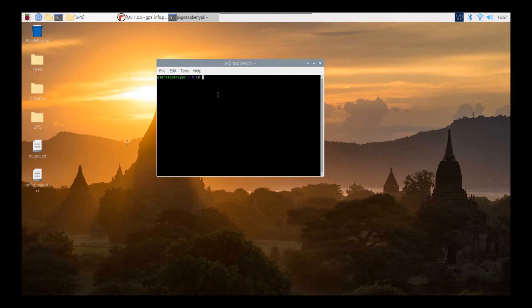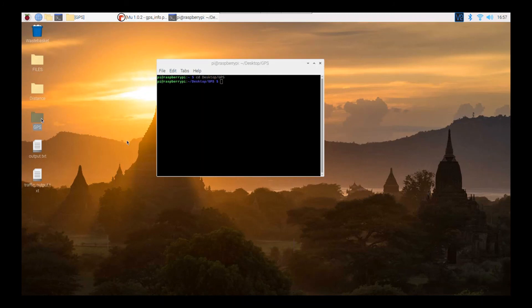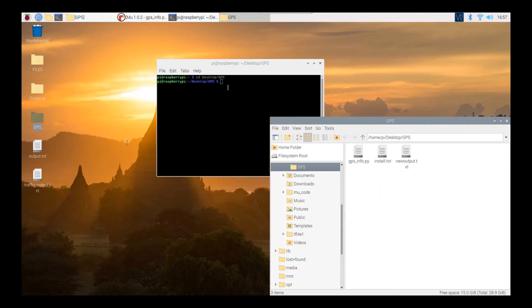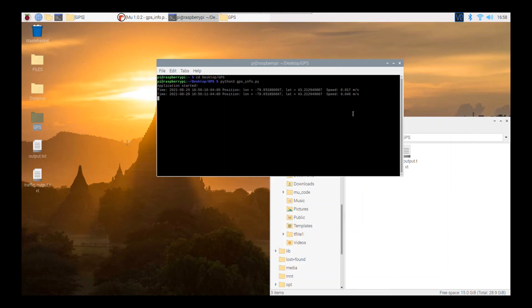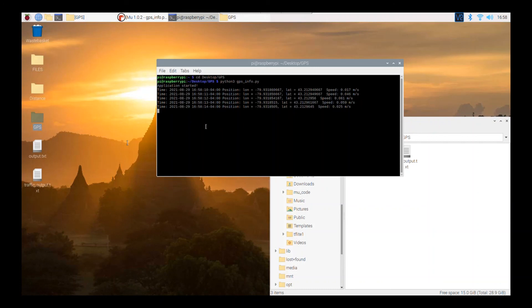To run from the terminal, first navigate to where you saved the Python file. It's on the desktop in a folder called GPS. Once there, write Python 3 followed by gpsinfo.py, and the file will start running and you can see the GPS information output. To stop the program and break it, press Ctrl+C.